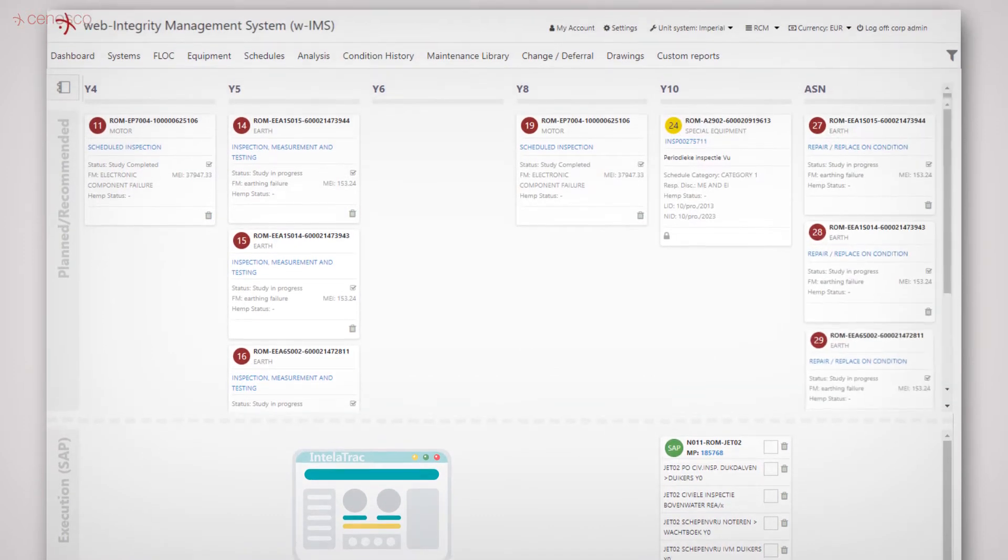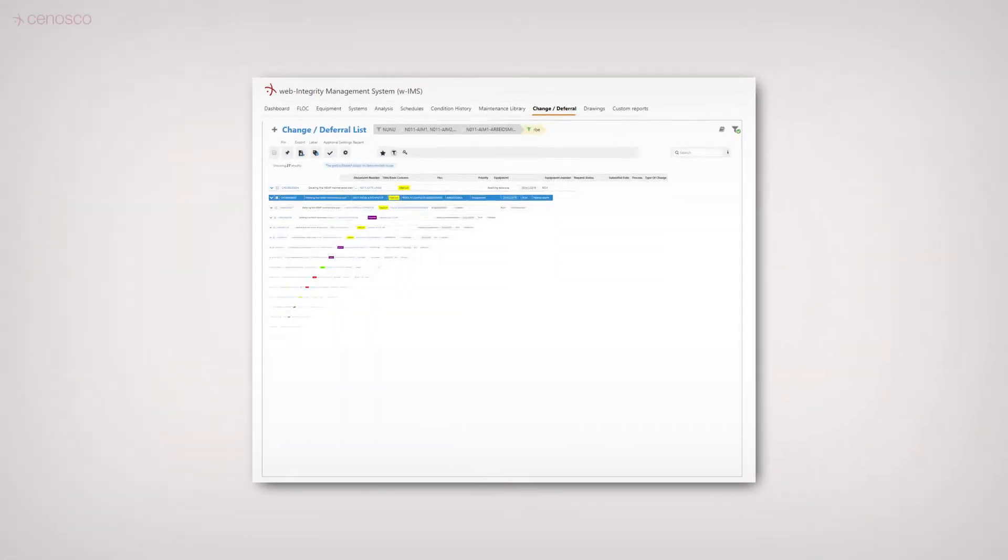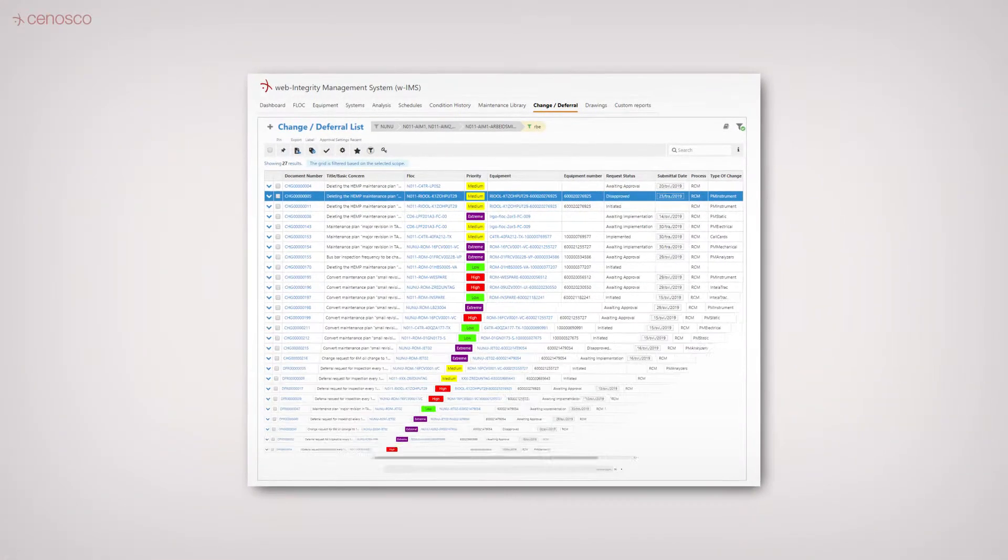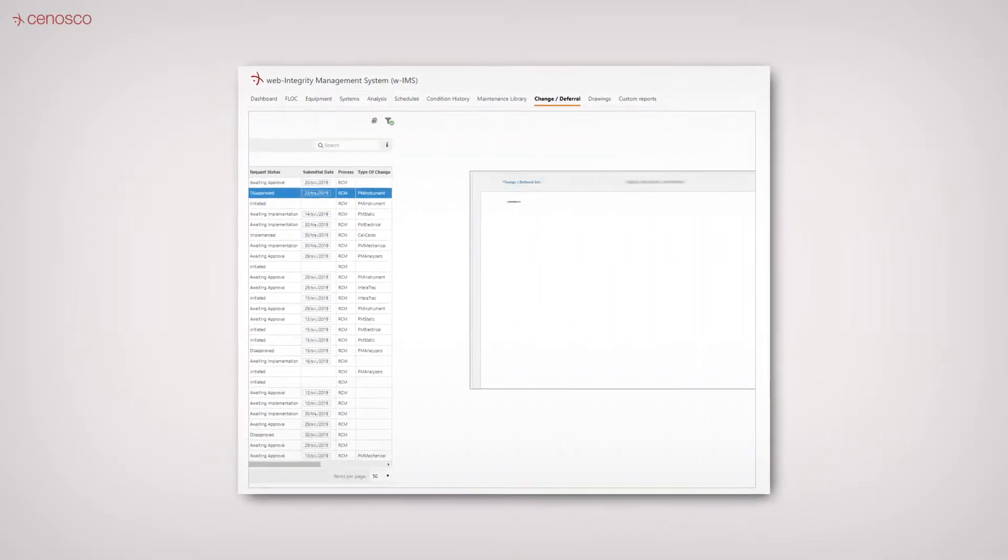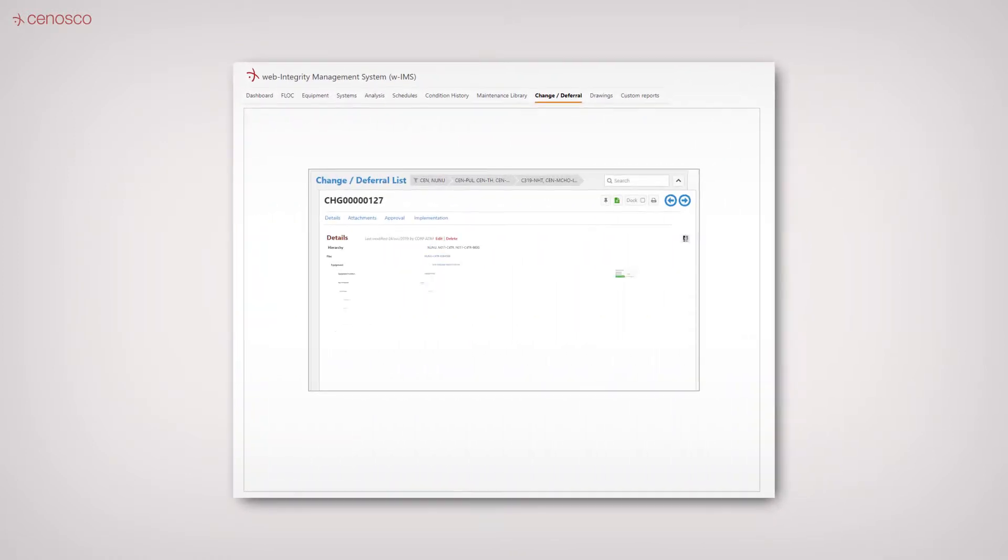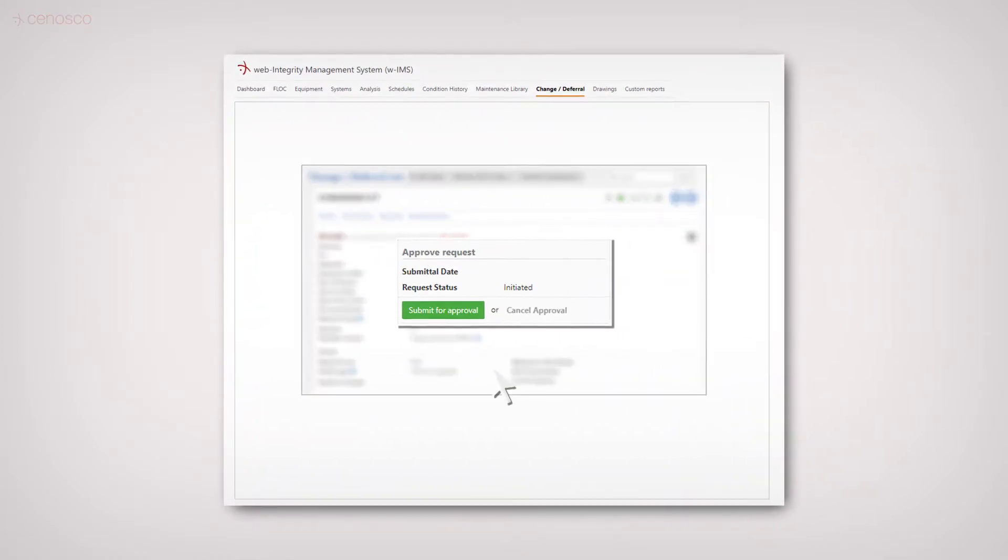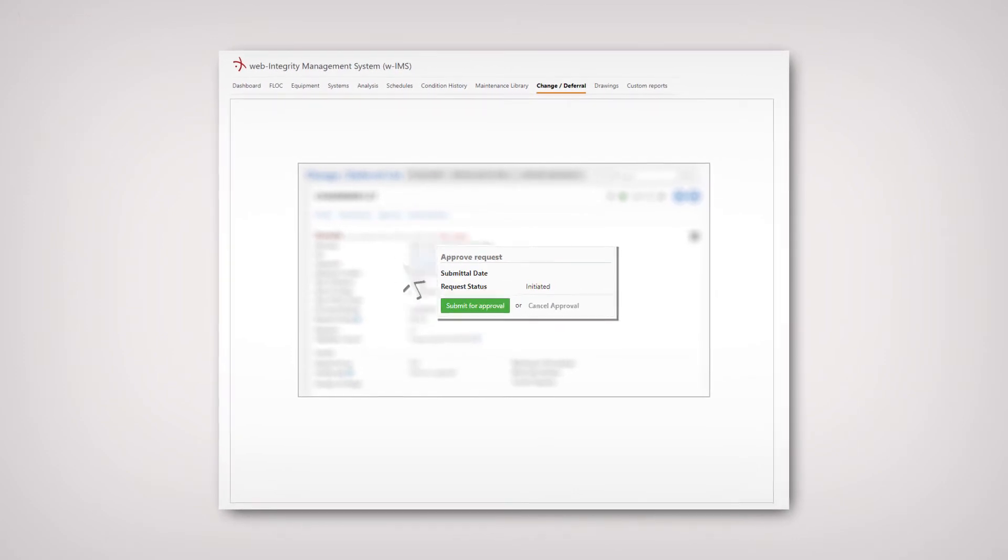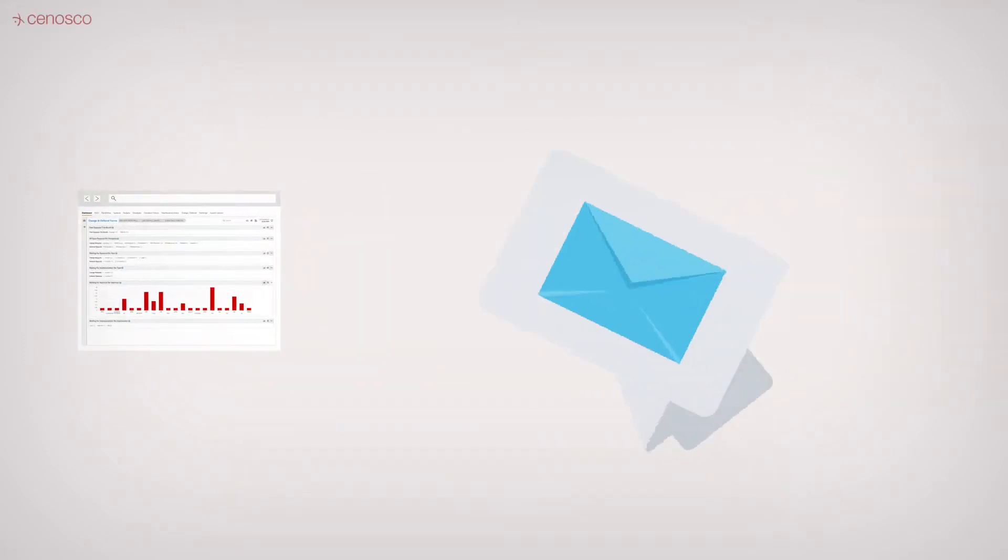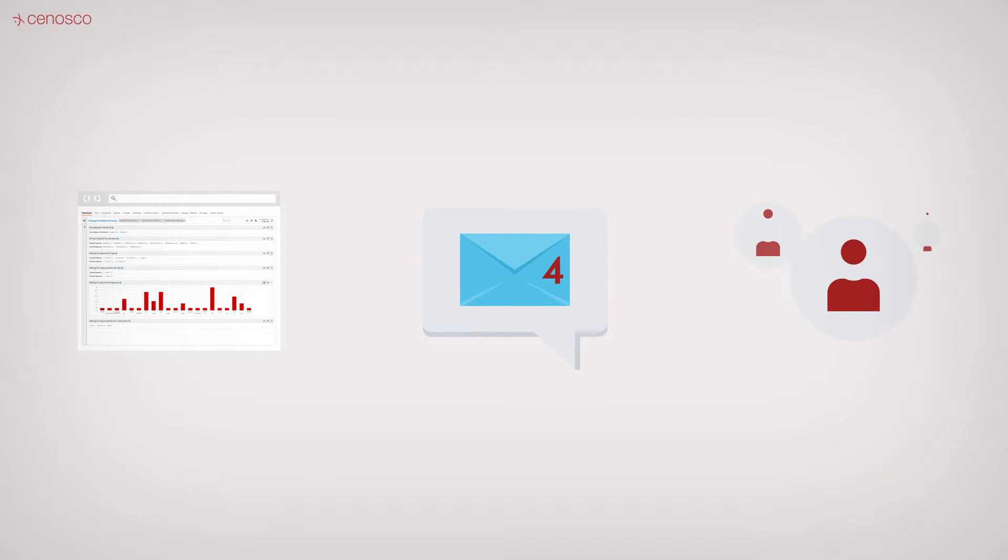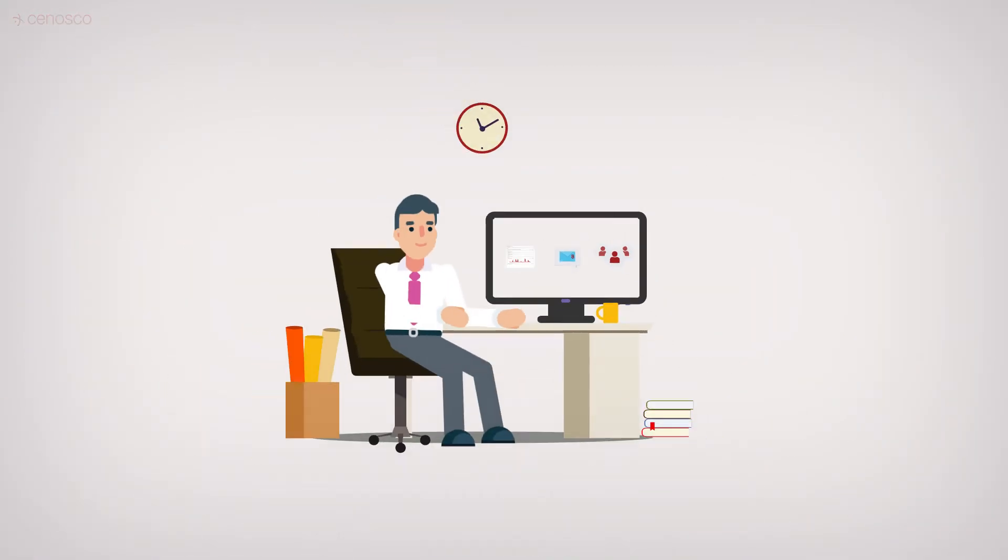If you decide to propose a maintenance execution plan change based on the RCM analysis, IMS RCM incorporates an approval workflow process with dedicated dashboards, mail notifications, user roles, and disciplines, so every change to the maintenance process remains well controlled and tracked.